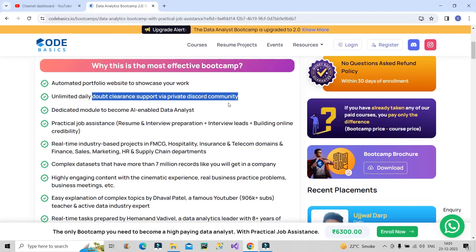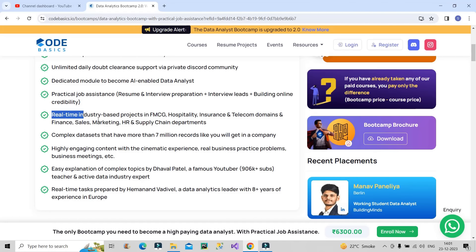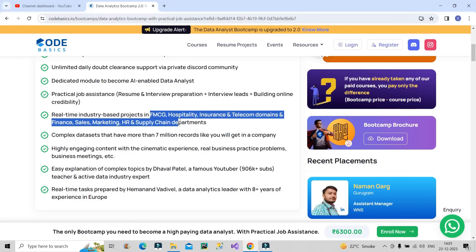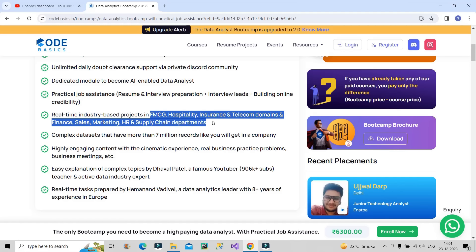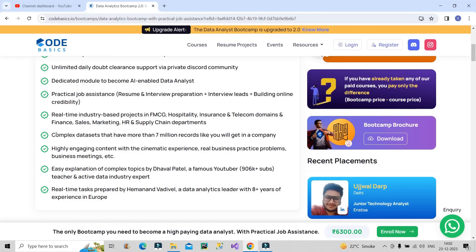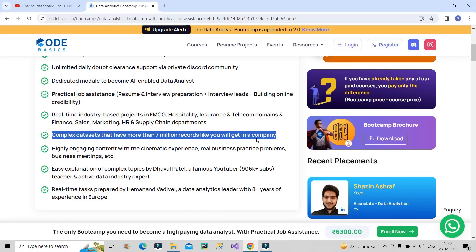If you are a part of this bootcamp, you can contact them for any of your issues. The next thing that I think is very important is the real time industry projects based on different domains. You will be creating projects in FMCG domain, hospitality domain, insurance and telecom domain, finance, sales, marketing, HR and supply chain department. This is a very unique point of this bootcamp. They will also provide complex data sets which contain more than 7 million records, which we get in general in real time projects.